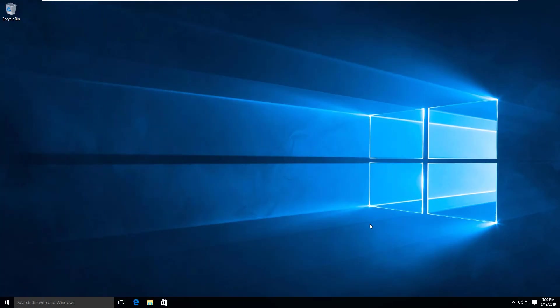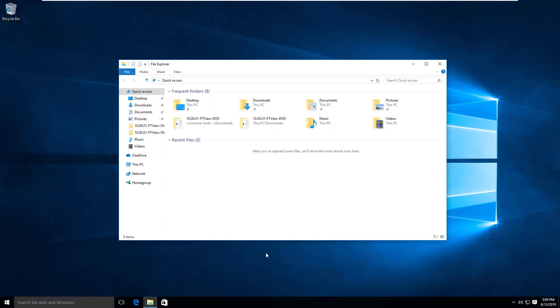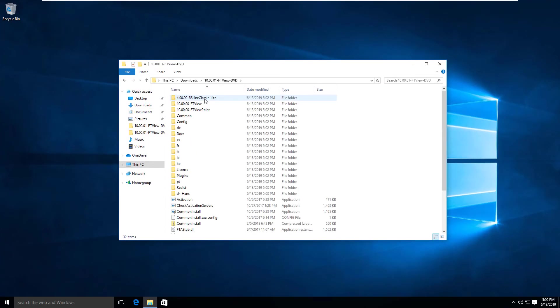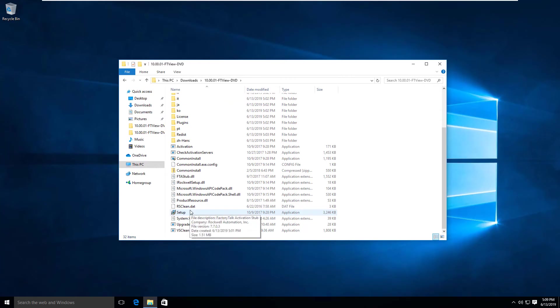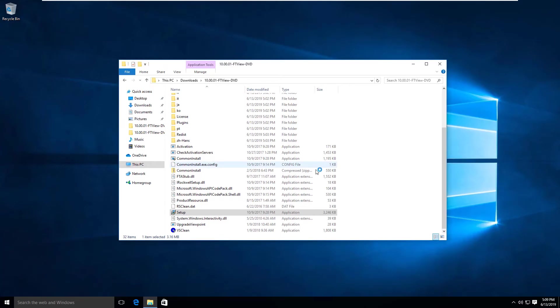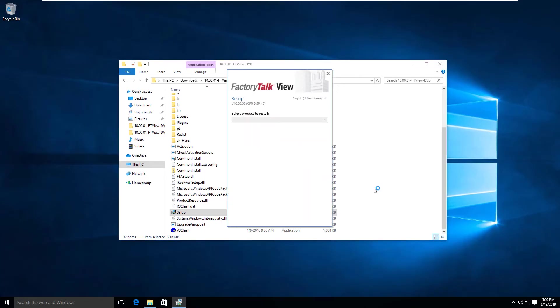Once you've downloaded and extracted the files in the download package—those self-extracting zip or RAR files—you should be able to head over to the downloads folder, Factory Talk View DVD, and launch the setup icon. We'll click yes.